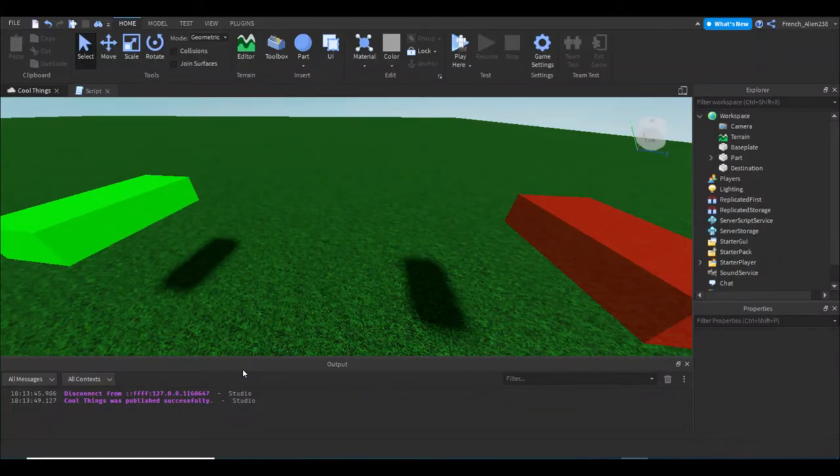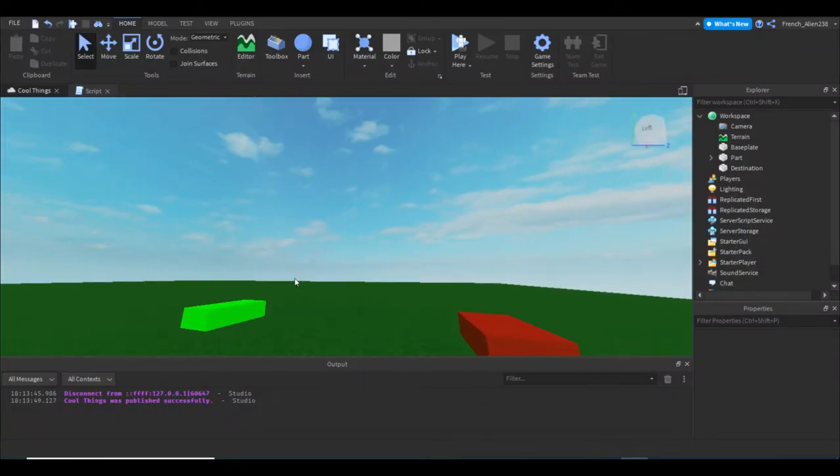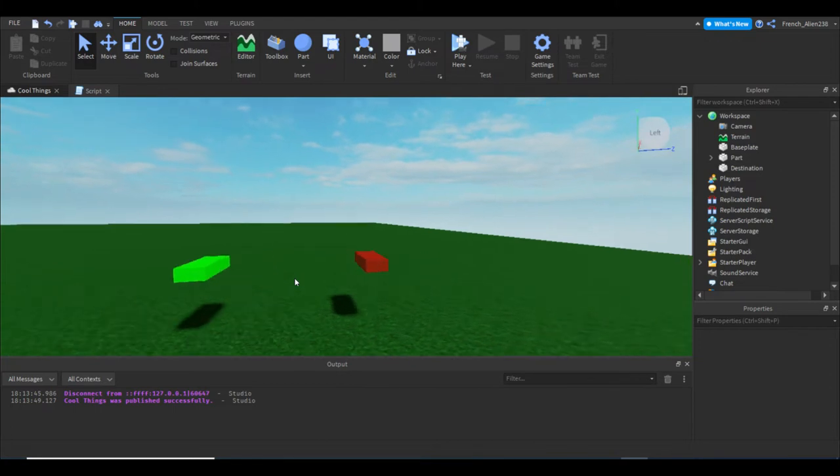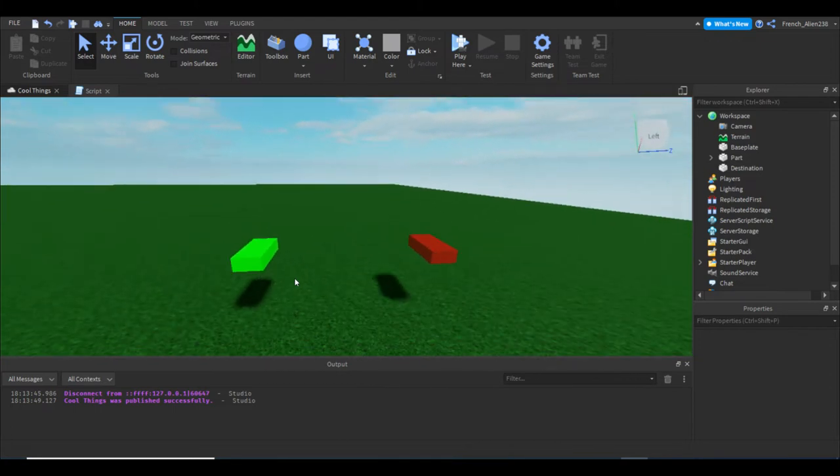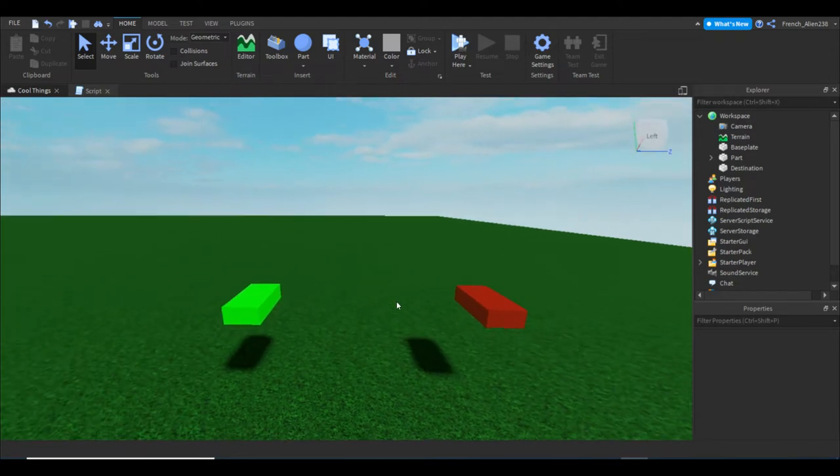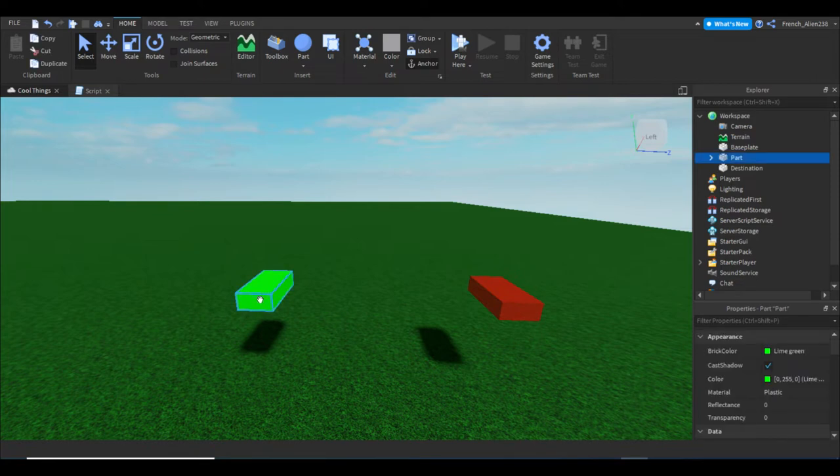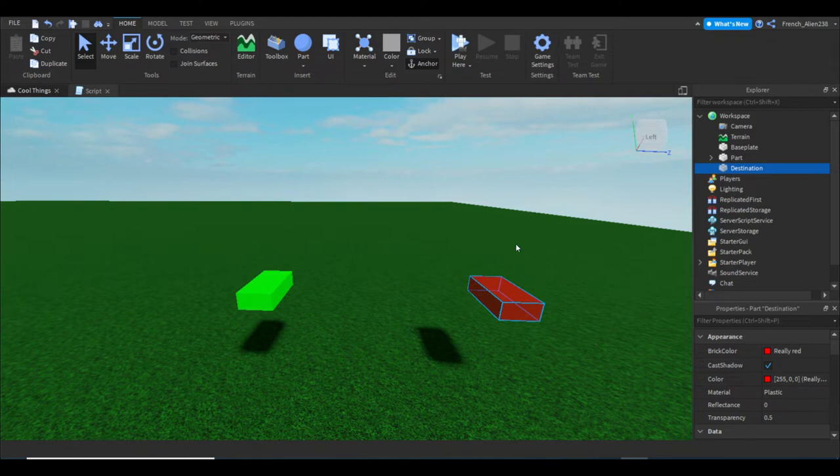Welcome to a brand new Roblox Studio scripting tutorial. I know it's been a little bit since I've used my voice, but we are here in Roblox Studio today. What we're going to be doing is making it so when I touch the green part it will send me to this red part, so it's just like a teleportation script.